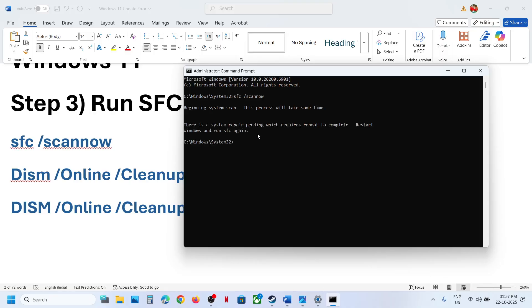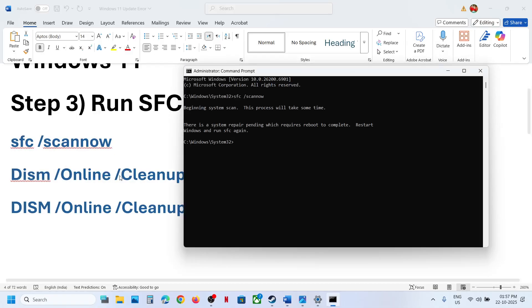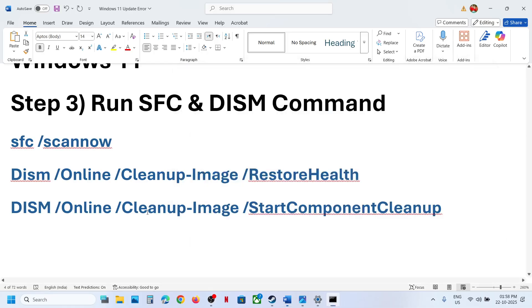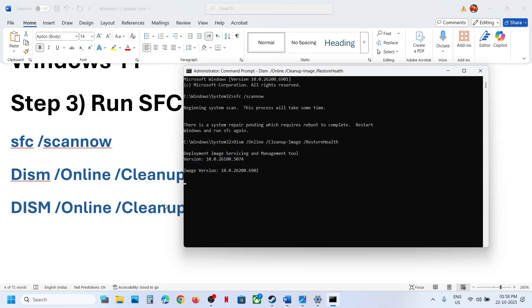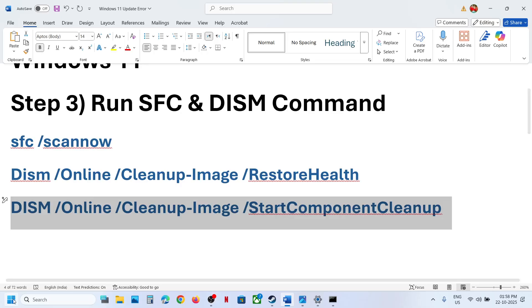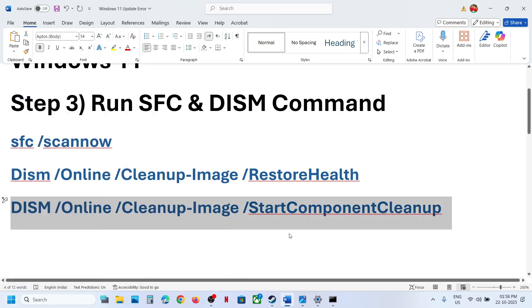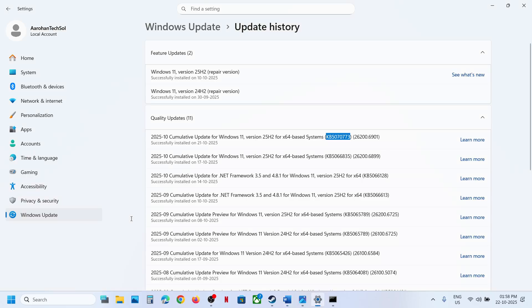This process will take some time. In my case I already ran it. Once the first scan is 100% complete, copy the second command, paste it in, hit Enter. Once the second scan is complete, copy the third command, paste it in, hit Enter. Once the third scan is 100% complete, restart your computer and after the restart try to install the update.